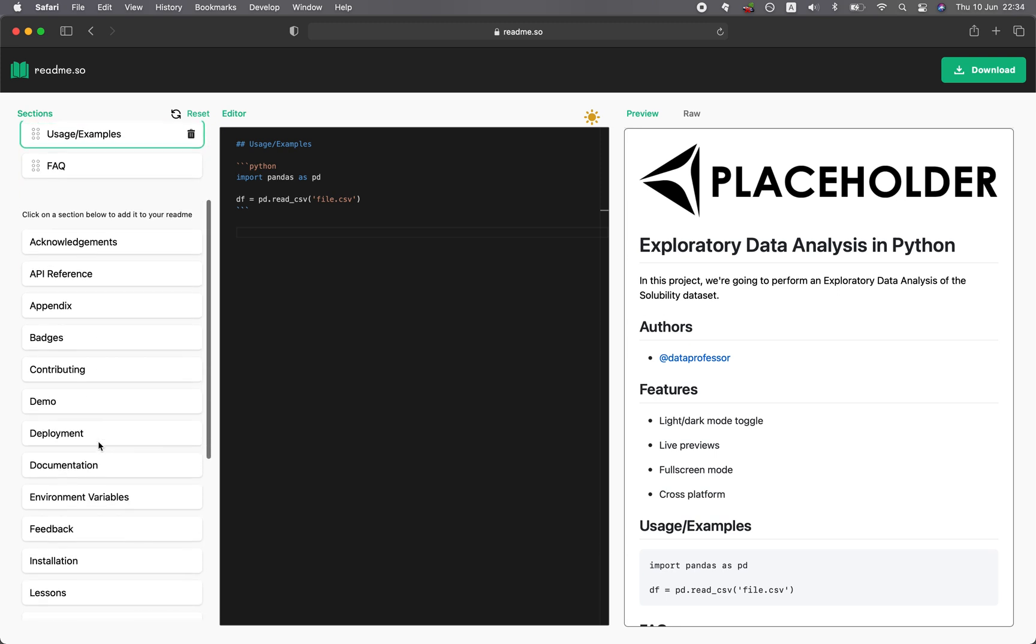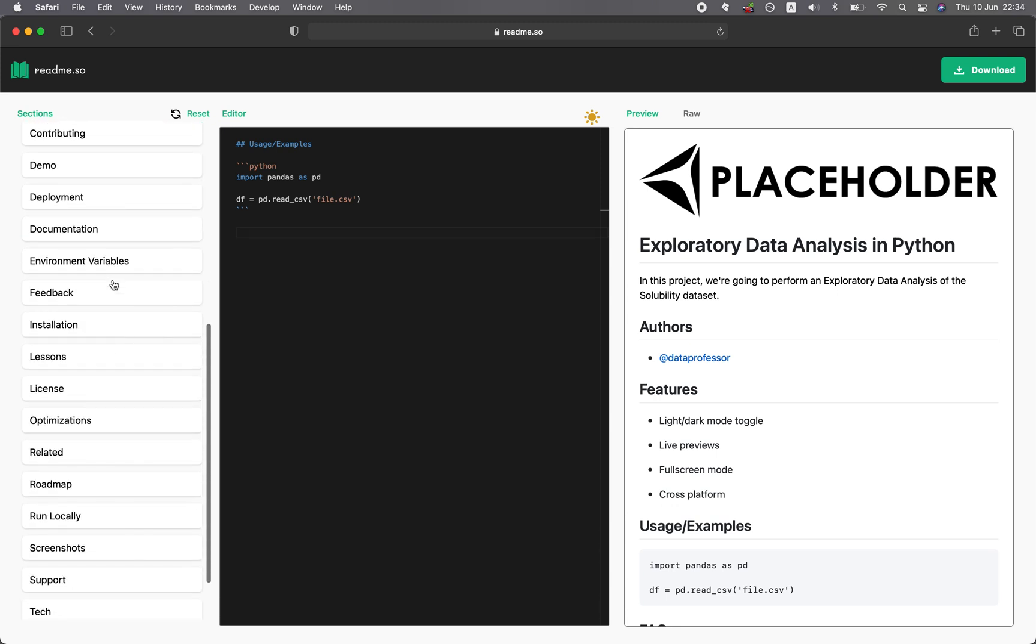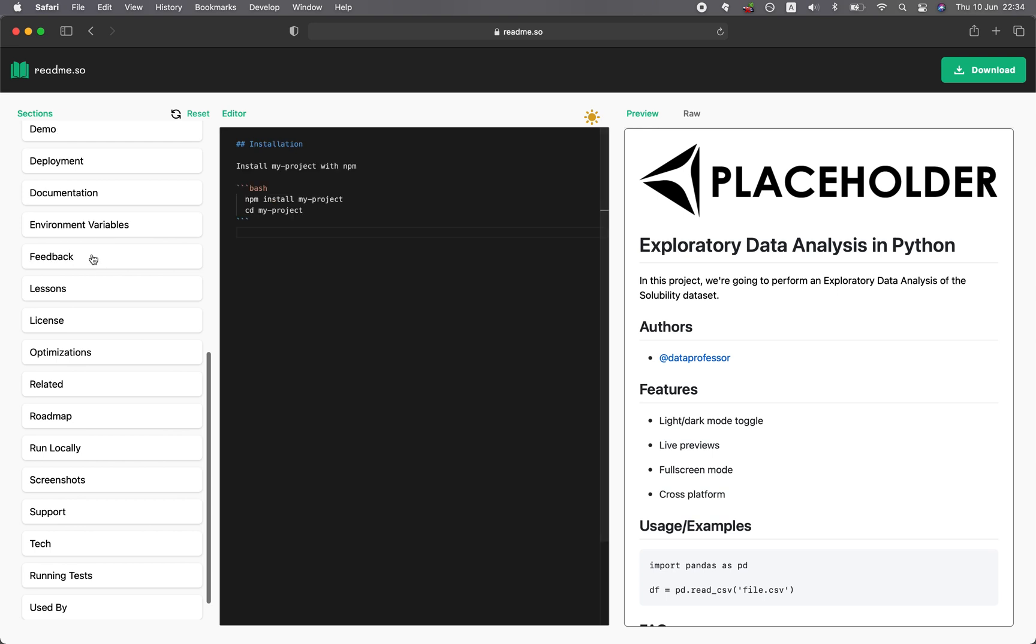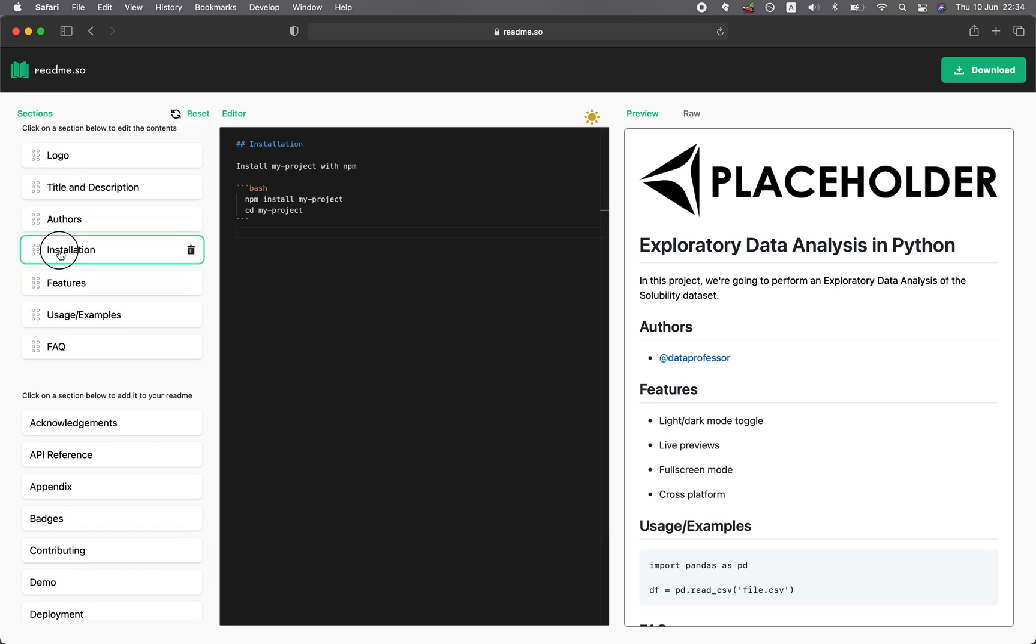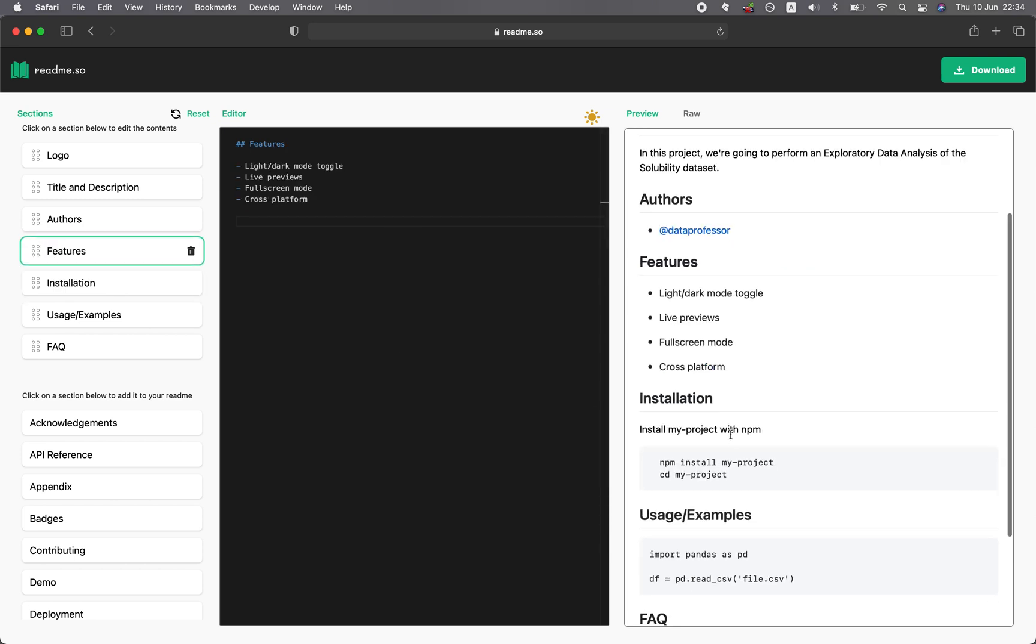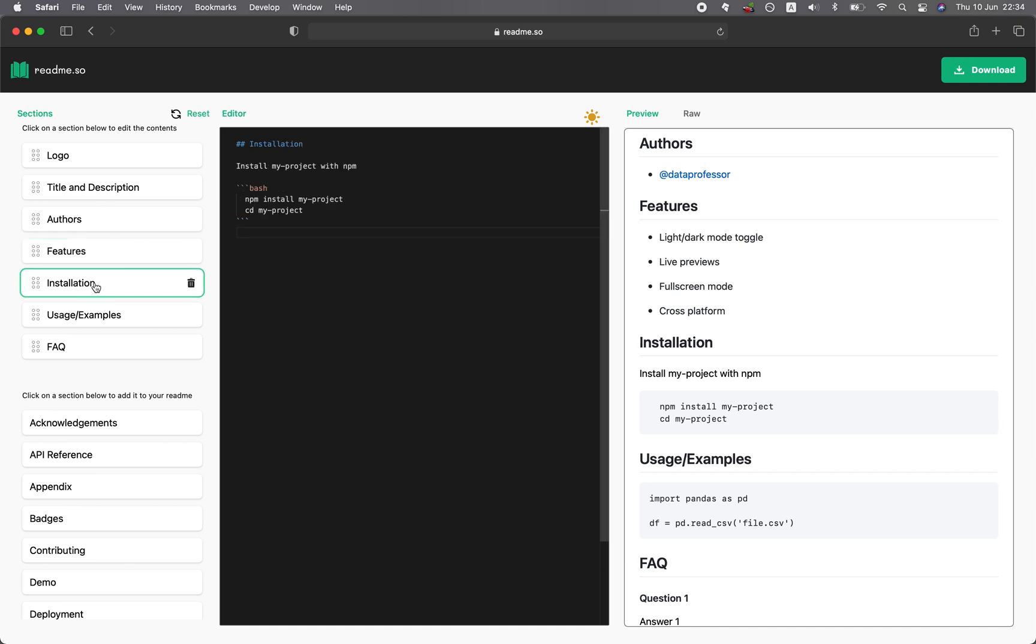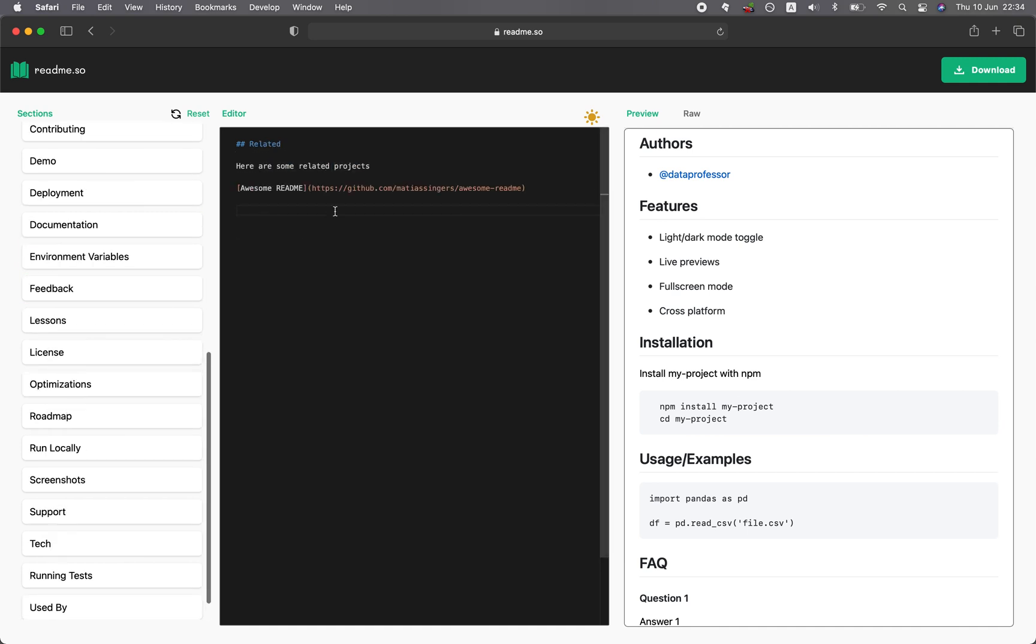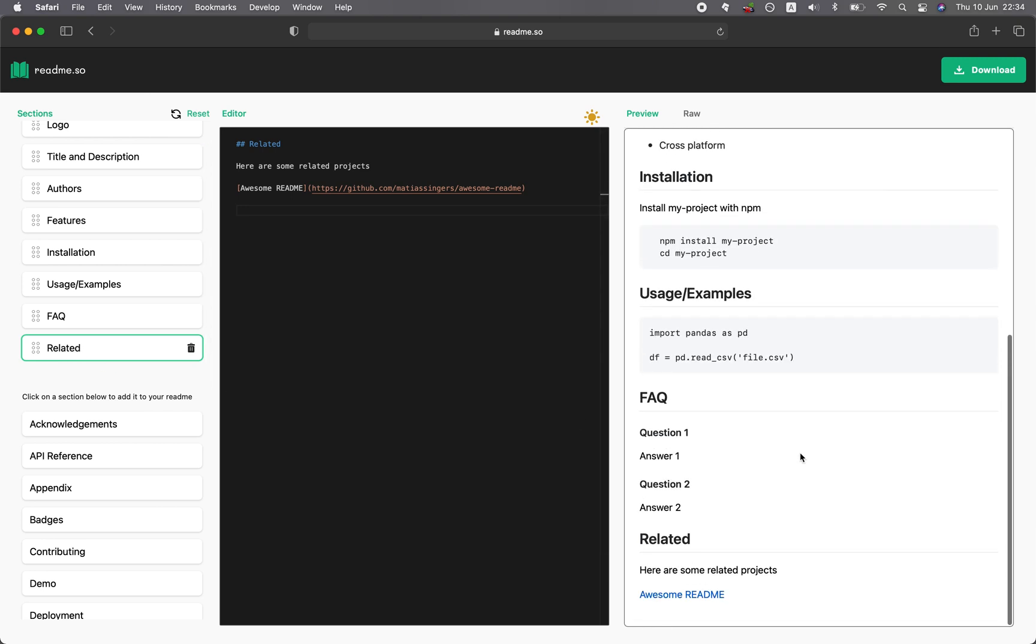You can see that there's a whole lot of components here for you to choose, even installation. If you created your own packages, you could provide instructions for how to install it. Here, the installation, you click on it, and then you could modify it. Related. And so normally we would put related information at the bottom. Like if you're interested and you want more information, you could go to this link.